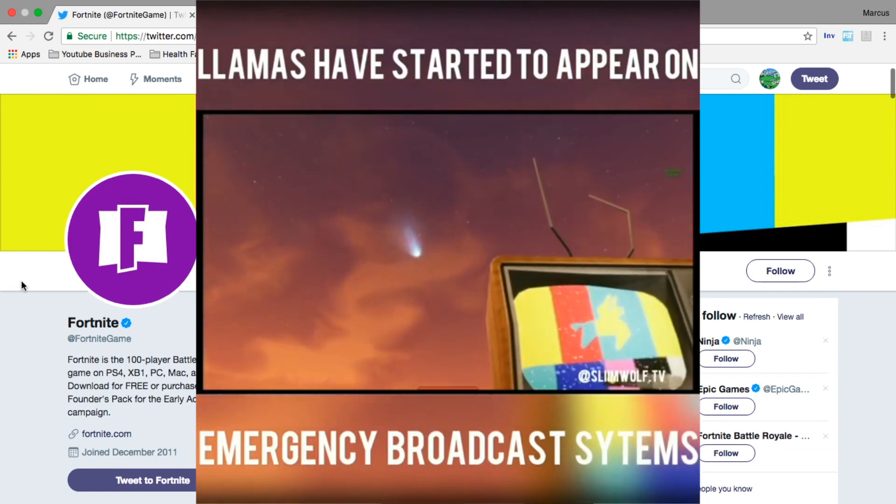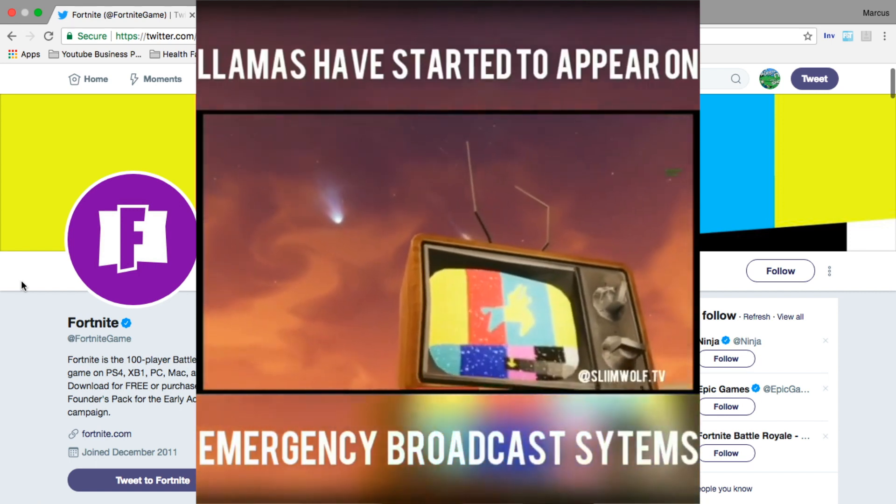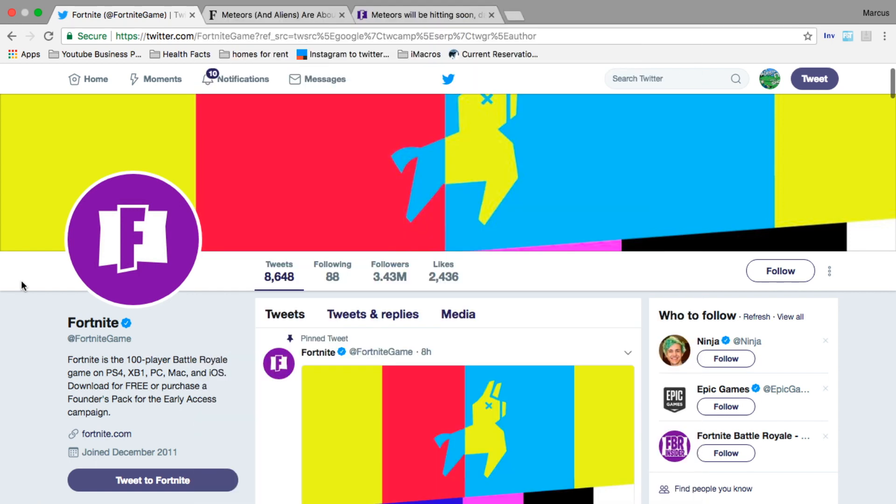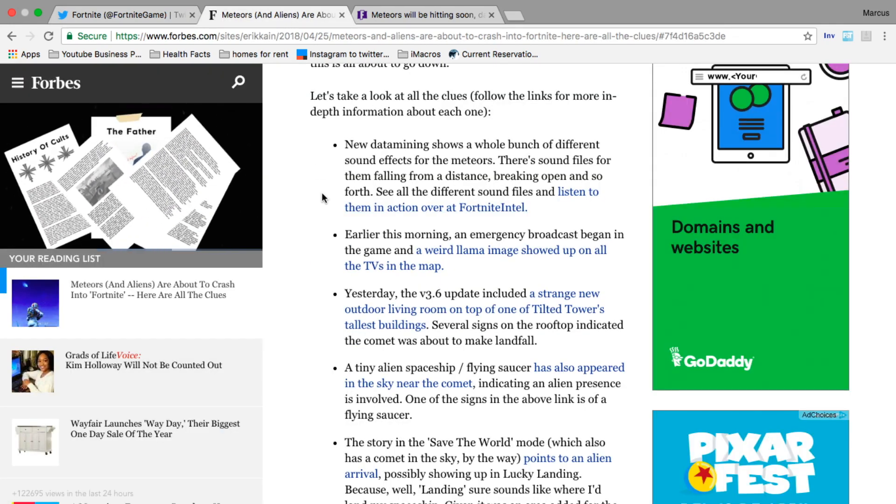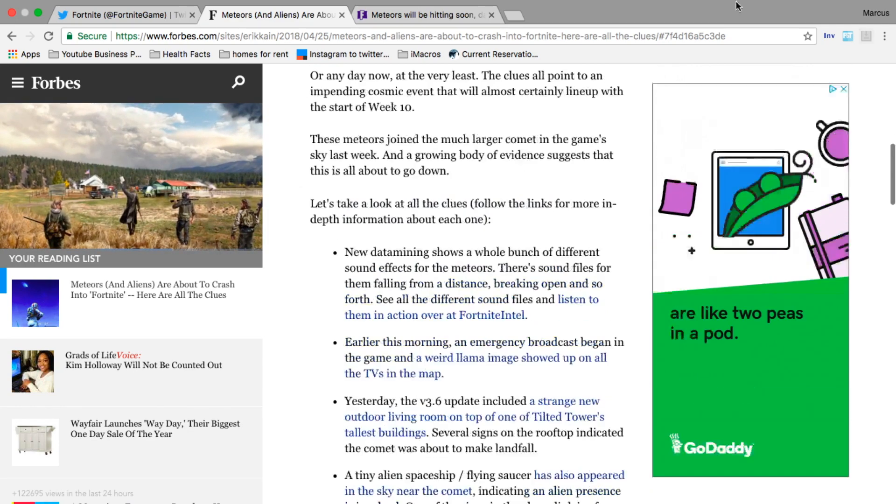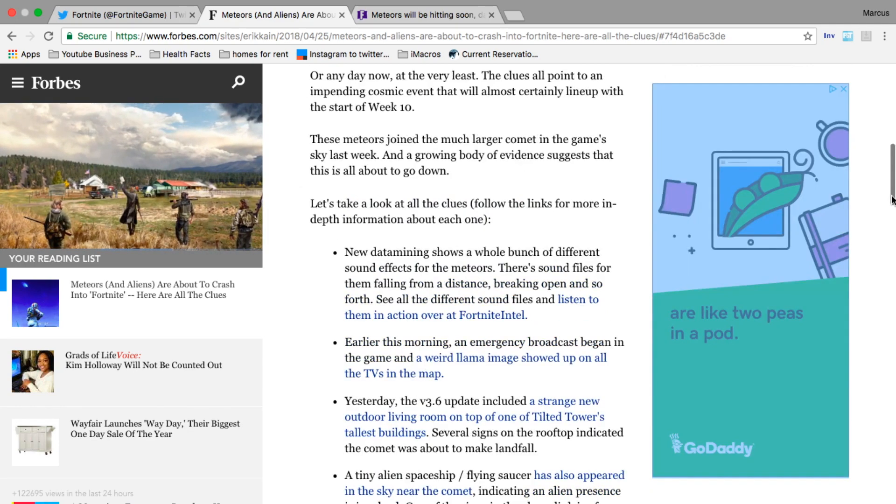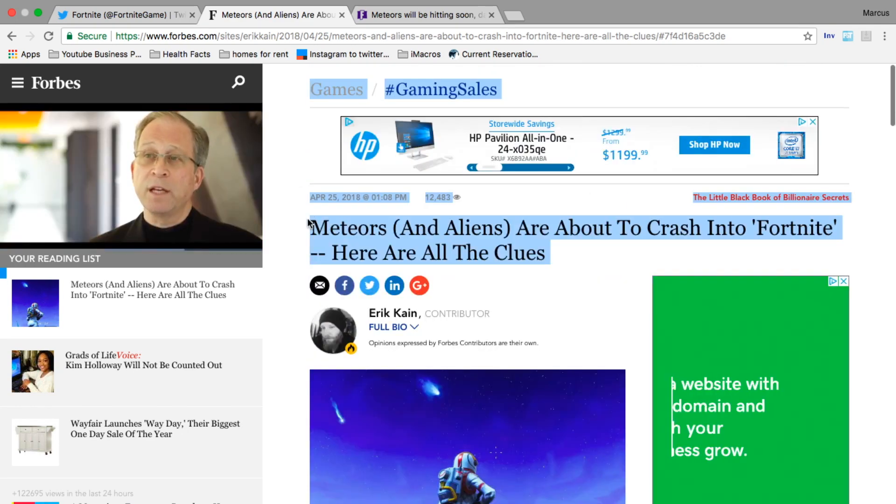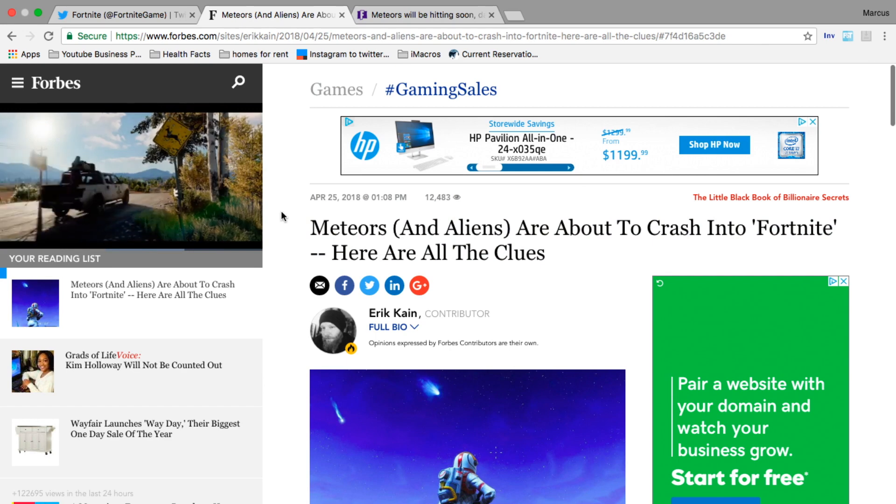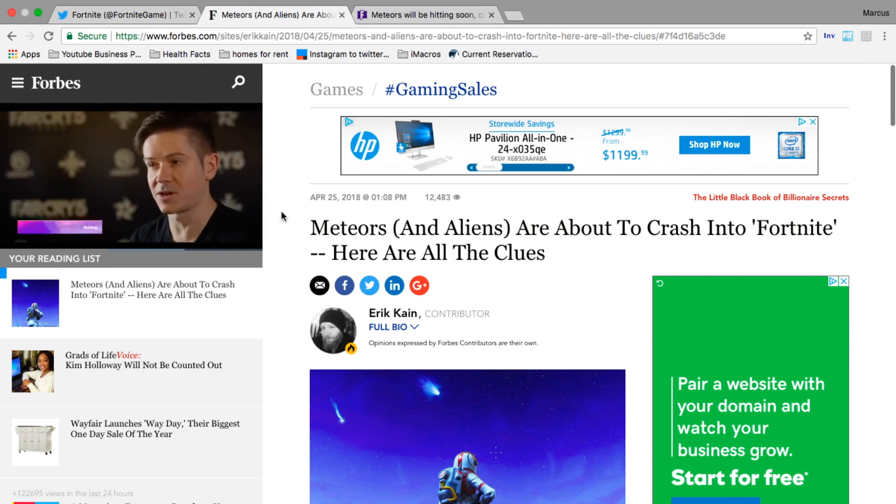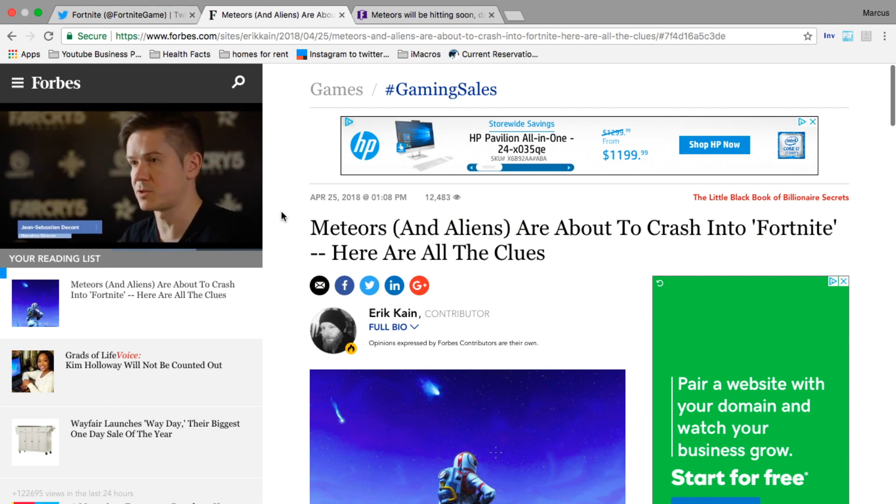I have something for you guys - this awesome article I found on Forbes gives you the entire scoop on what's going down with that broadcast, the meteor, Tilted Towers, and everything. If you want to check this article out or show your friends, the link will be in the description. Let's check it out together real quick.